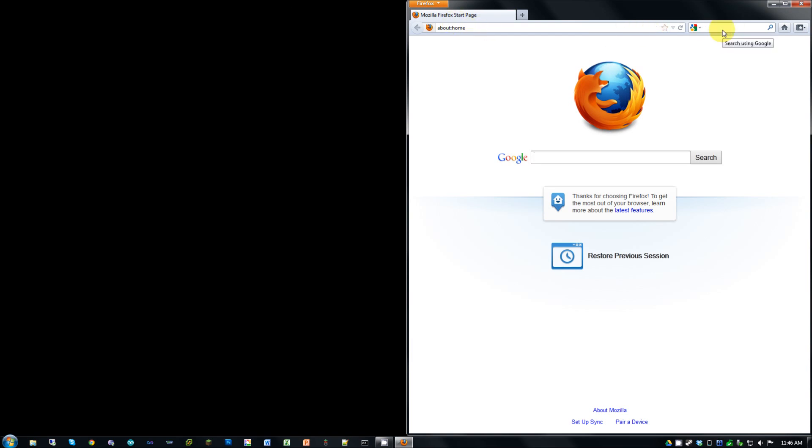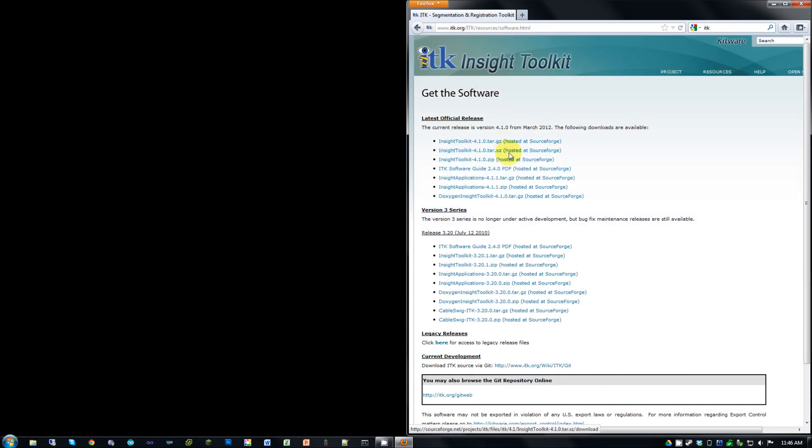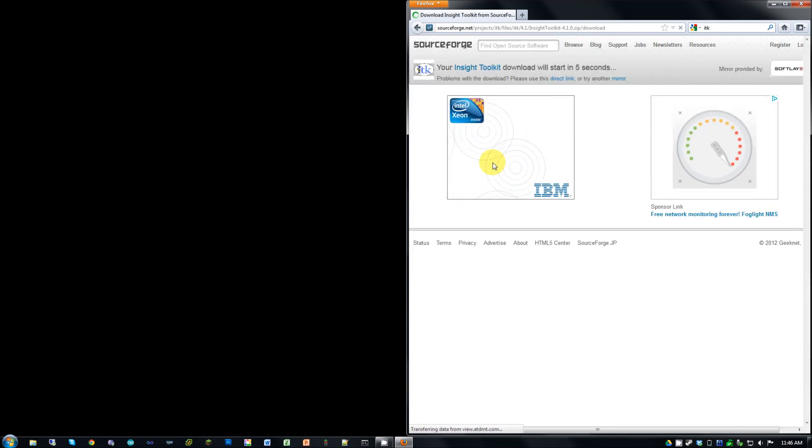Go ahead and just Google ITK, and it should be the first download. Go ahead and get the zip version. SourceForge always takes a second.